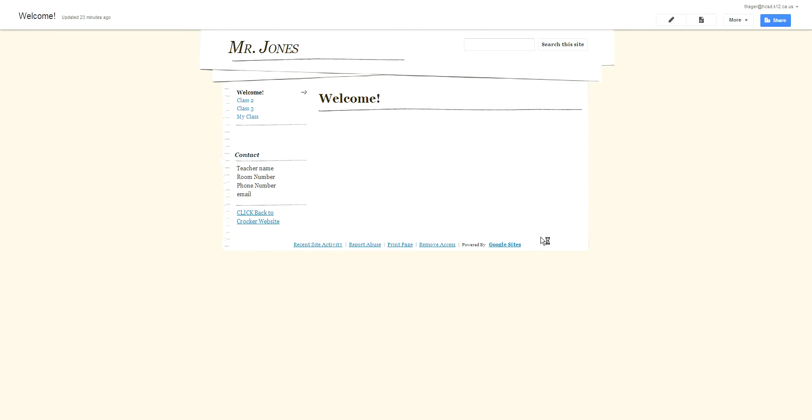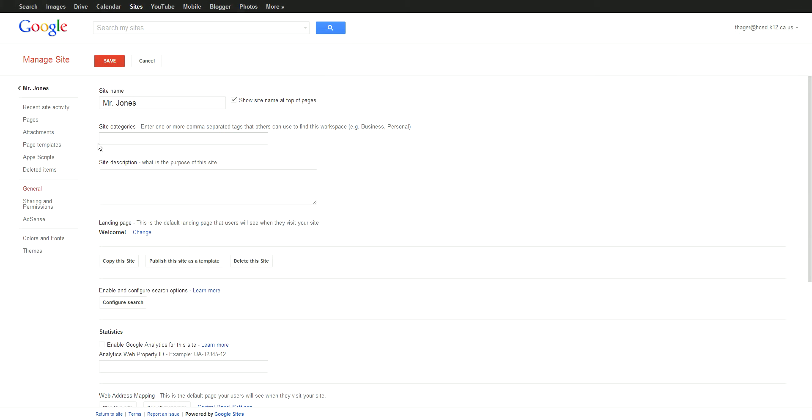When you go in here, there's a whole bunch of different things you can do. You can change the name of your site as well as go down here to Themes on the left-hand side.